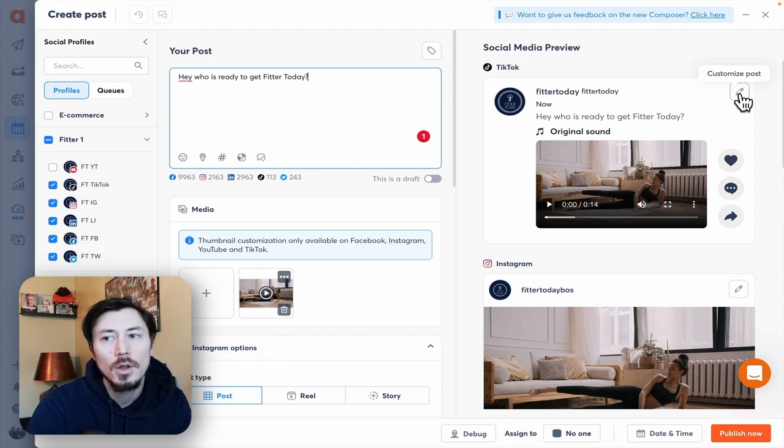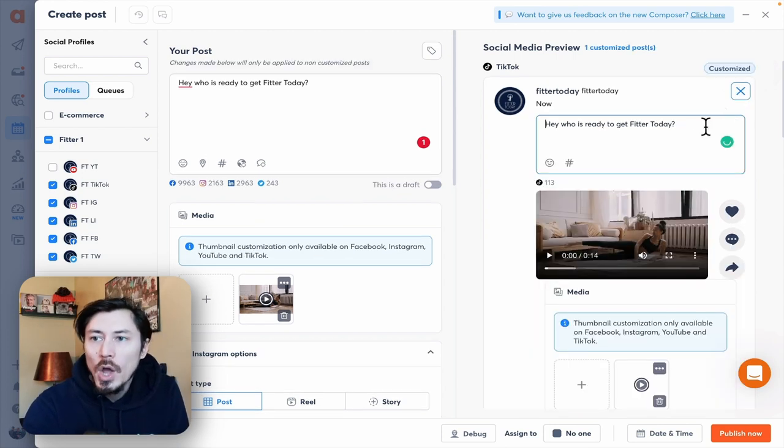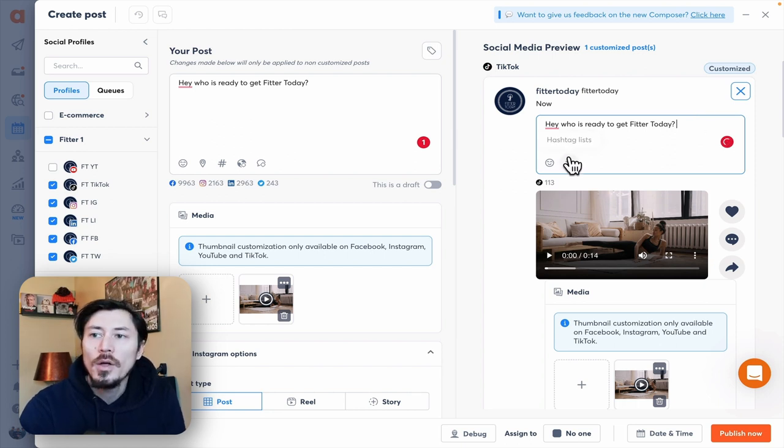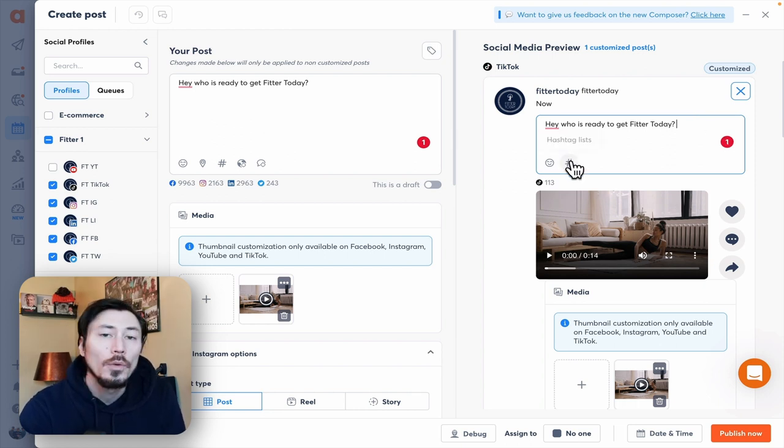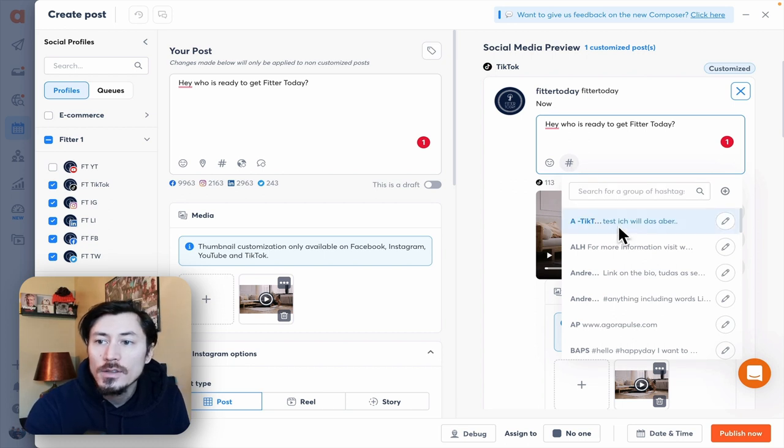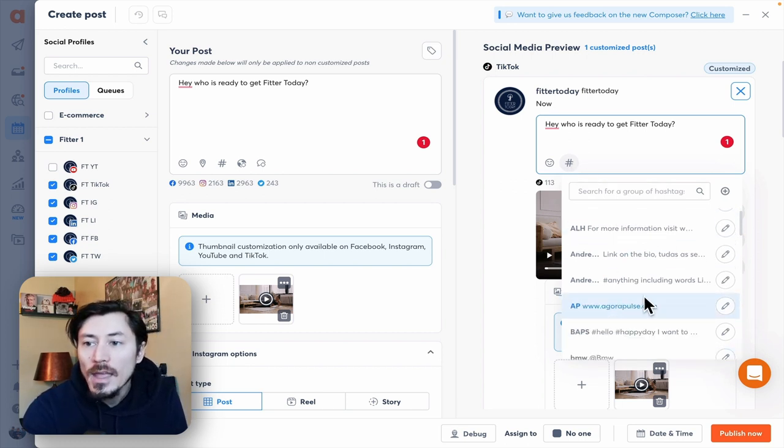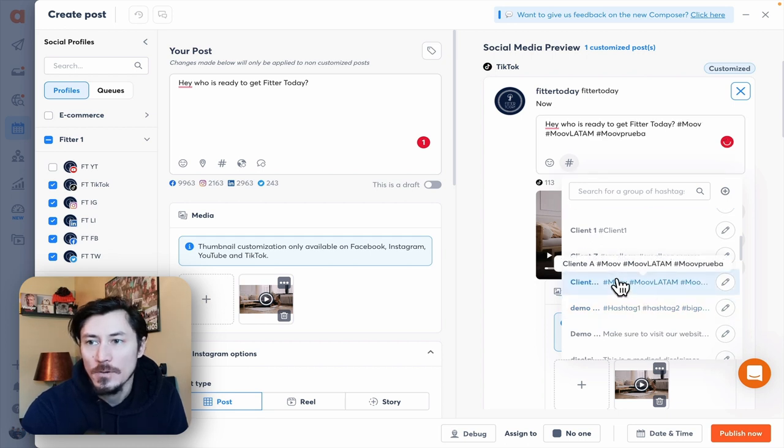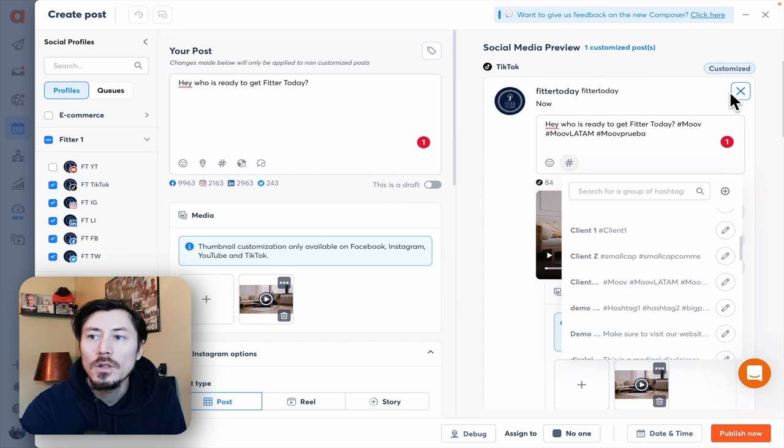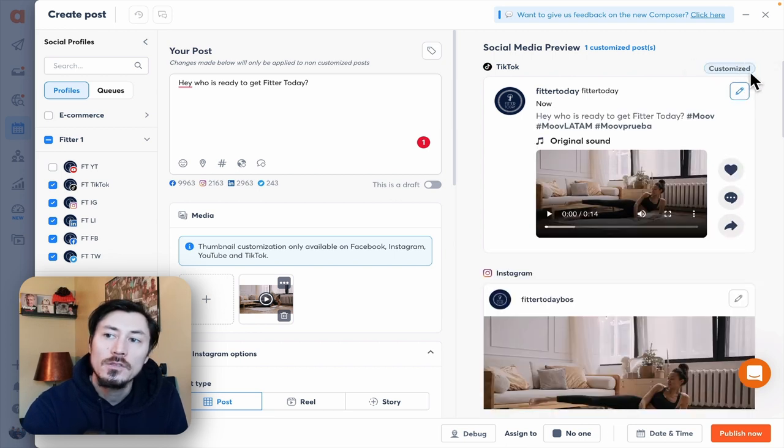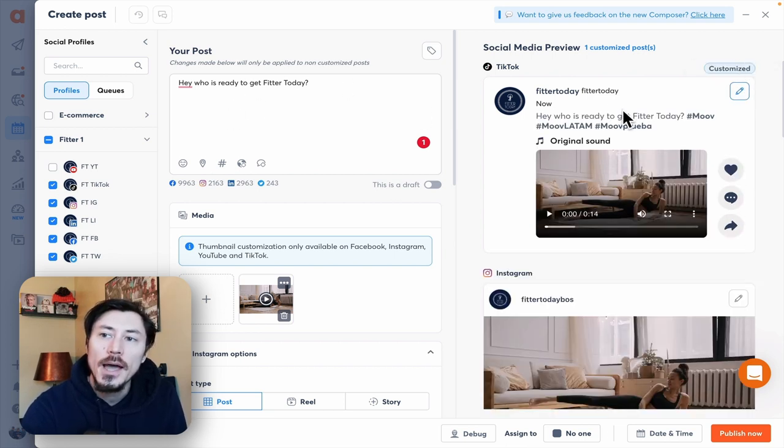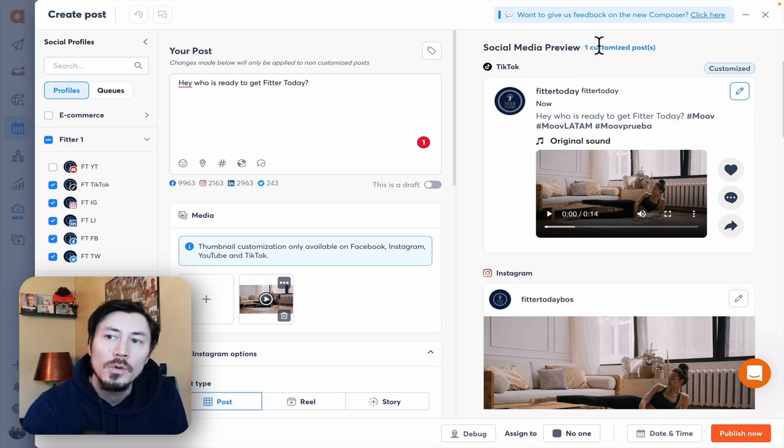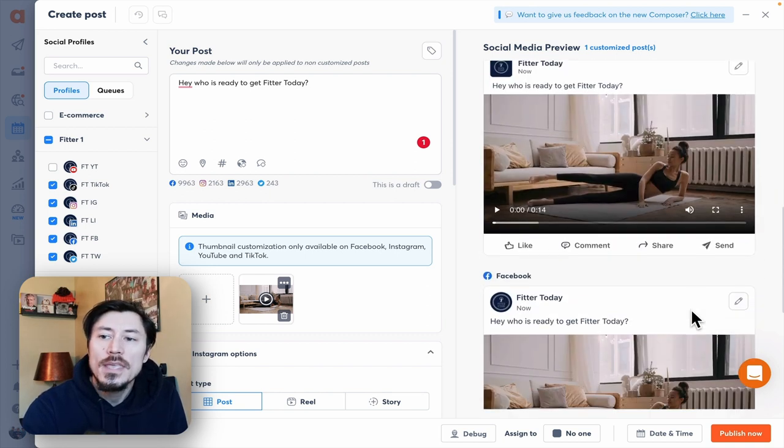For example, on TikTok we may want to add in some hashtags that we didn't add on the initial copy that we built out for all posts. We can search for our TikTok hashtags or pick a different list and add those in directly here. Once we're done customizing you'll see a little custom tag here letting you know that you've customized this. Any changes that you make on the general side will not apply to the custom post, and you have a counter up here to tell you how many posts you've customized.